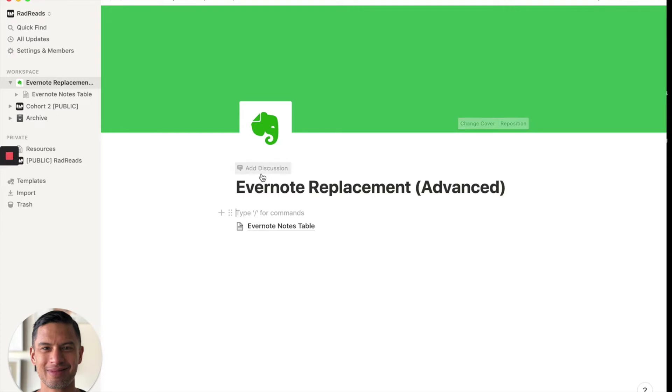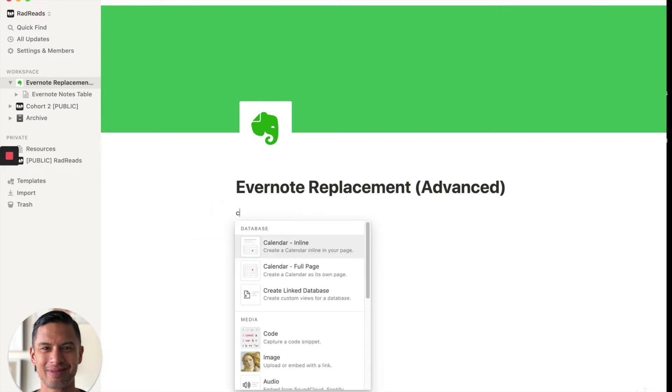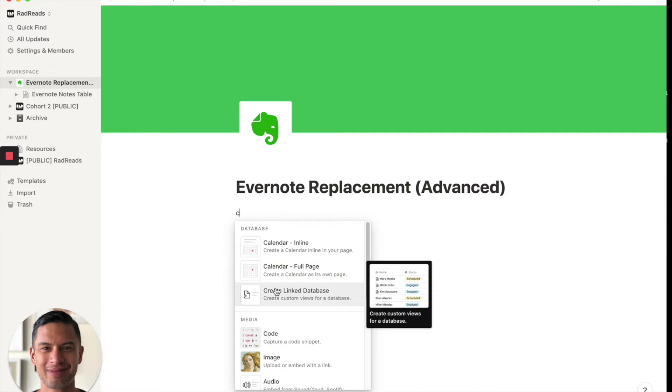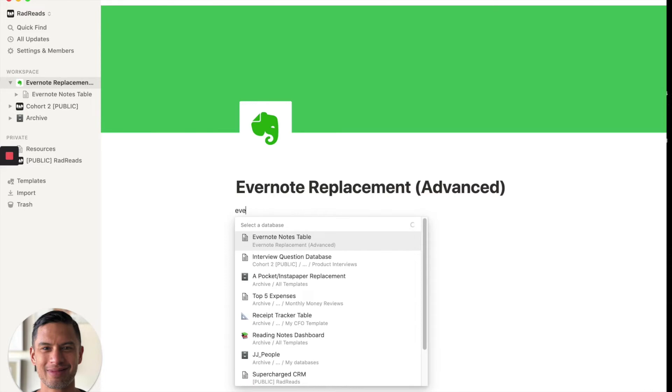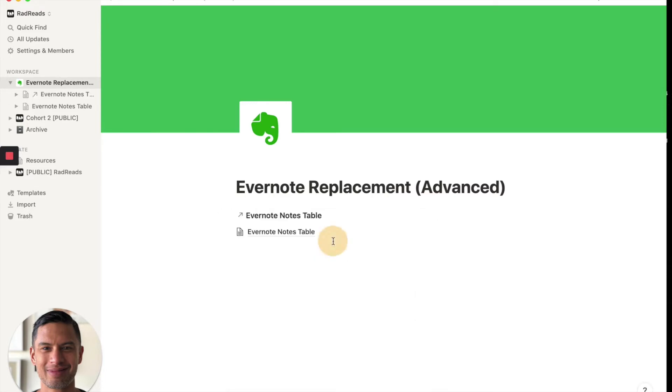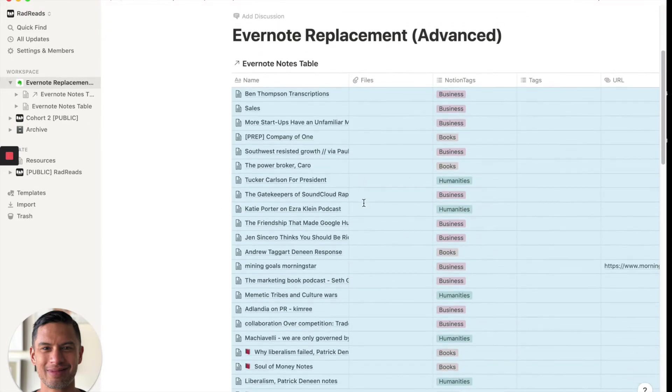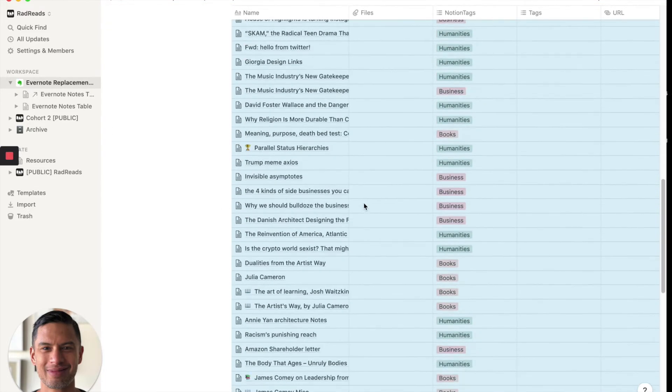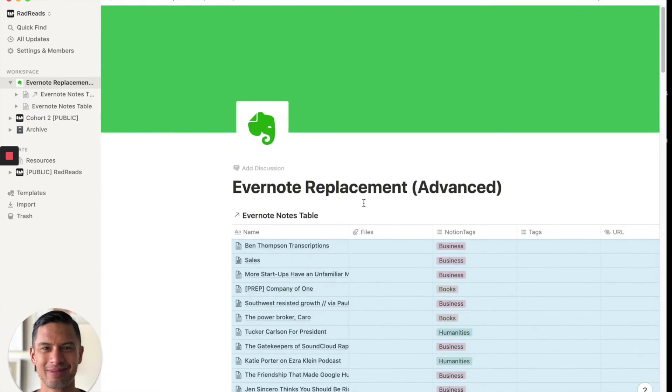So one view we could use is the card view. And what we could do is we'll create a new database in our page. Now, again, this is a database within a page. We will pick the name Evernote notes table and boom. It just dumps in in our page, everything we just imported.